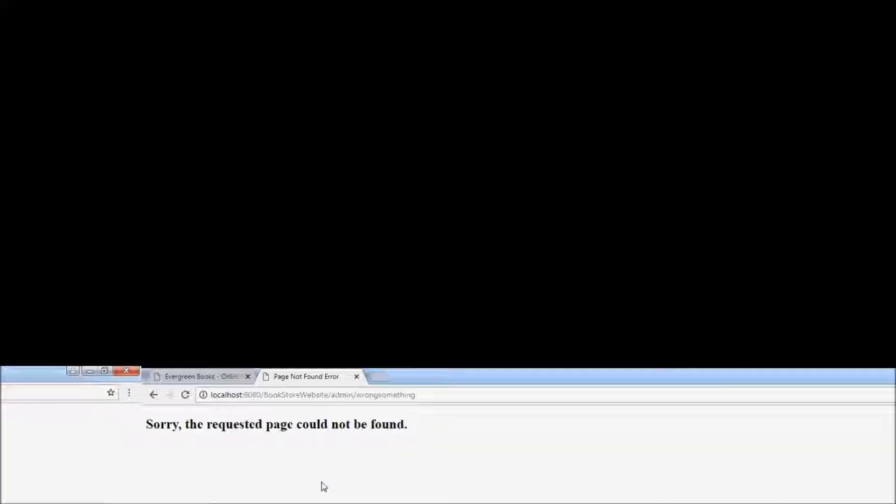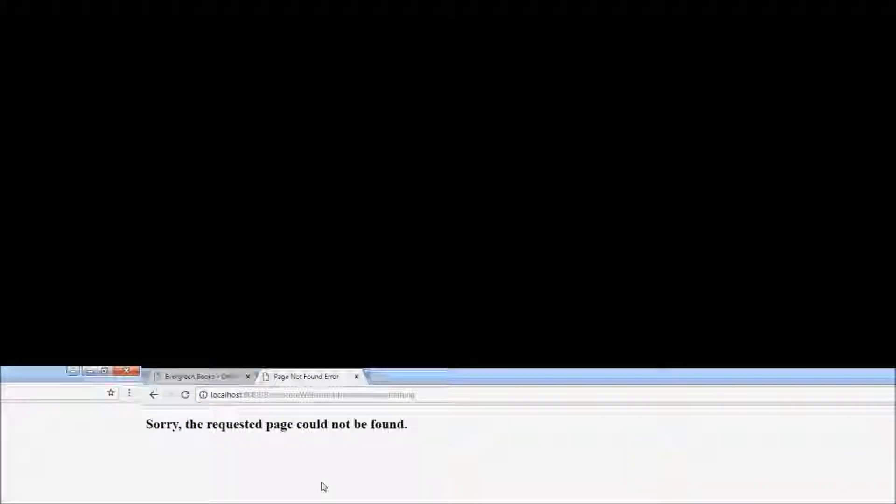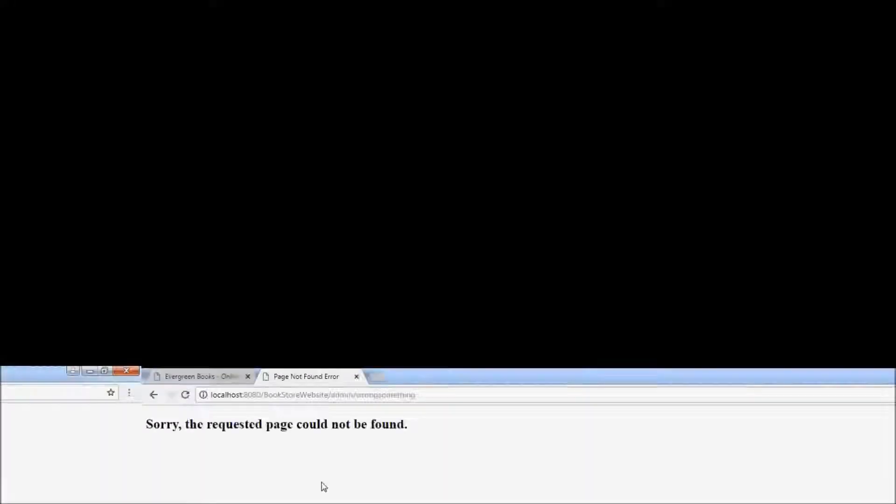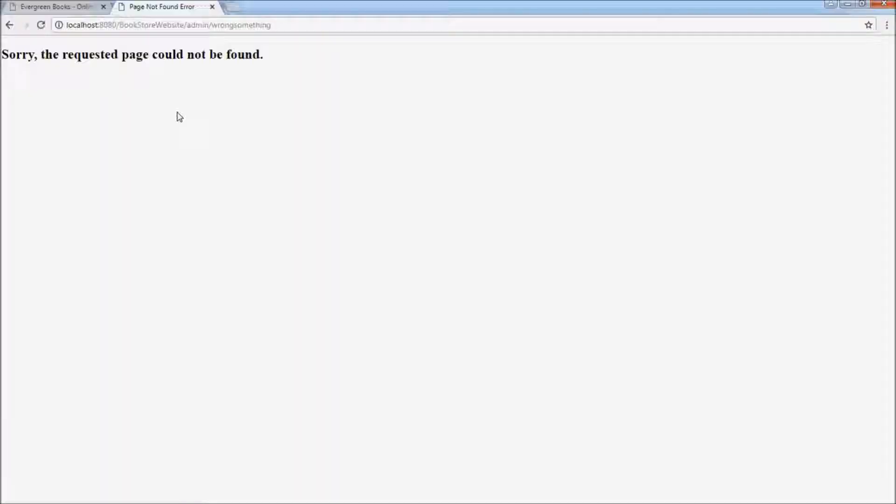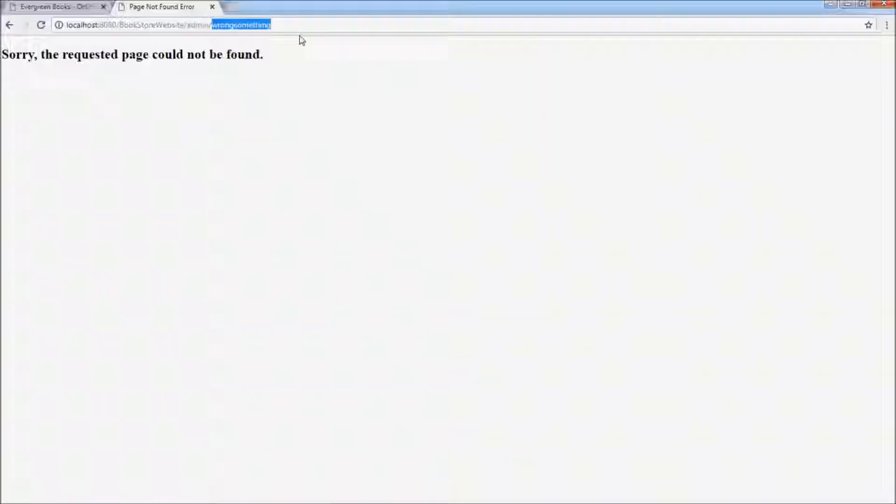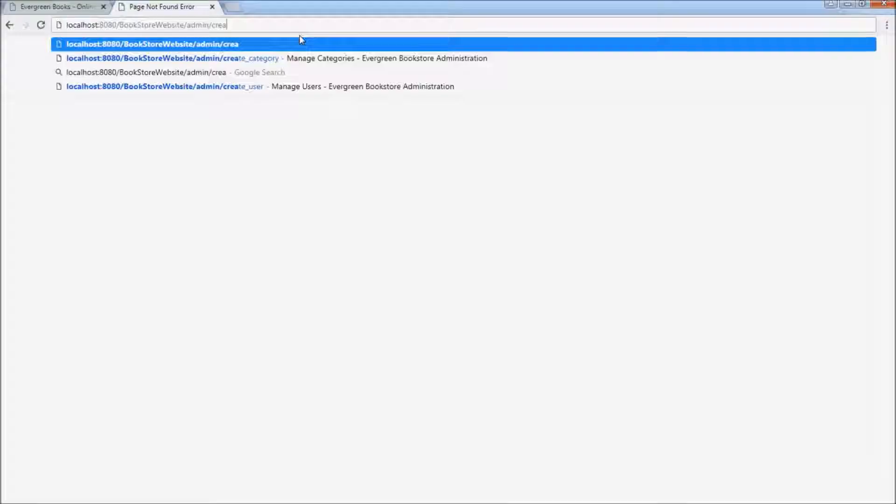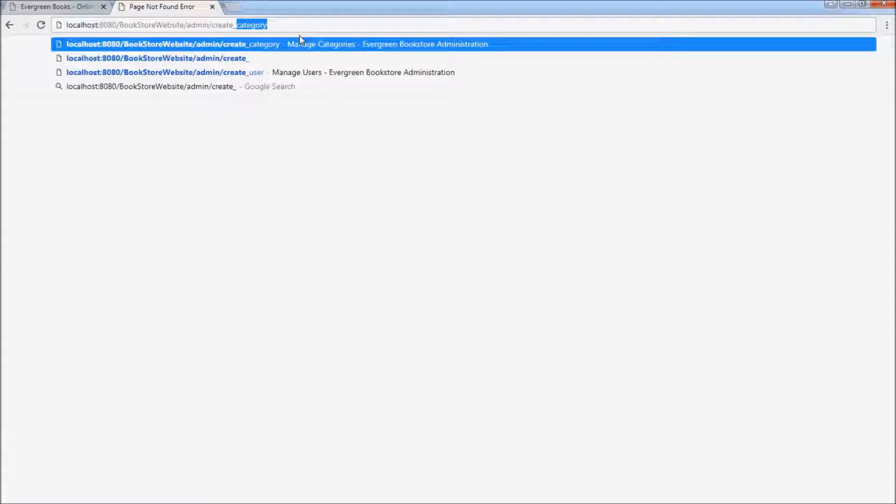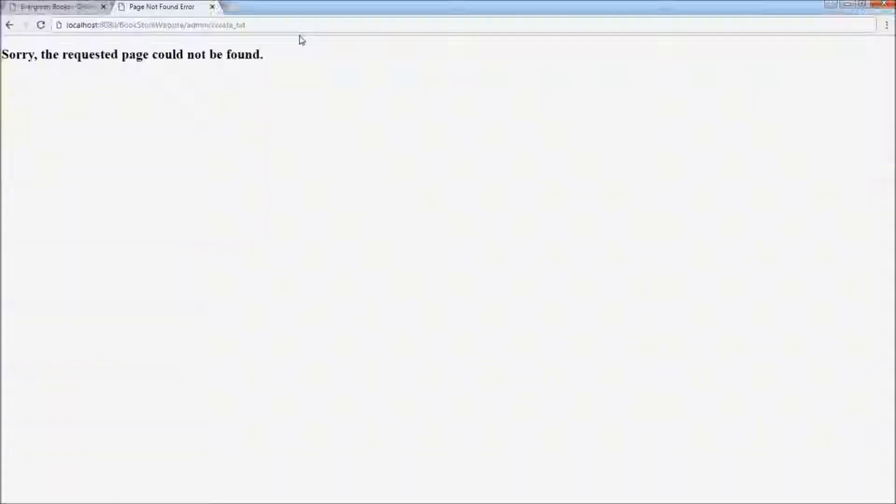Sorry, the requested page could not be found, instead of the very technical error you saw previously, right? Try another wrong URL, for example. You see, the same error message.